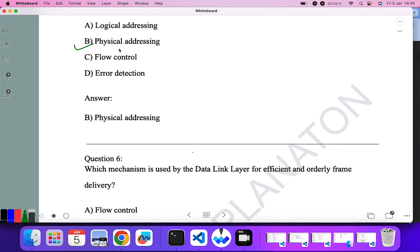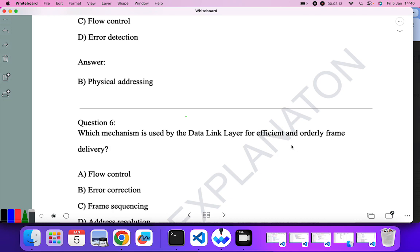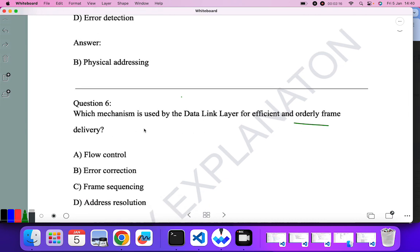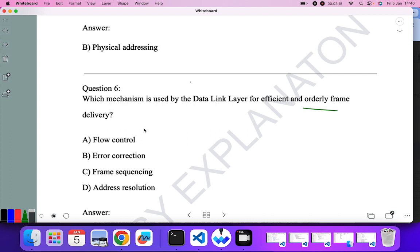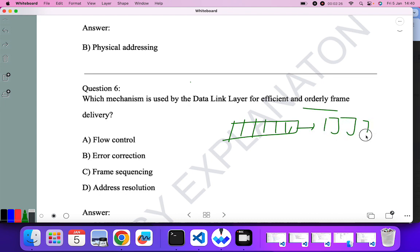Which mechanism is used by the data link layer for efficient and orderly frame delivery? Efficient and orderly frame delivery means that if you break a frame, the pieces are delivered in the same sequence in which they were broken — first, second, third, fourth, and so on. For this we use frame sequencing, so C is the correct answer.